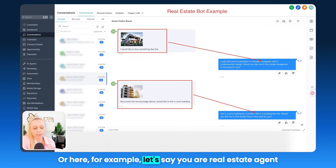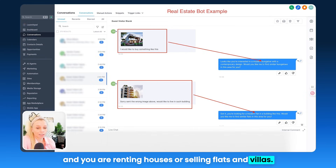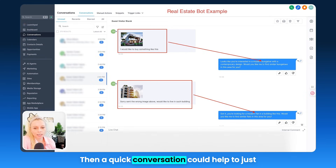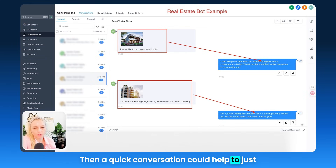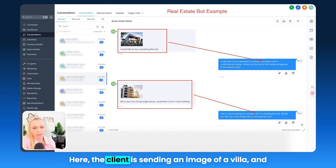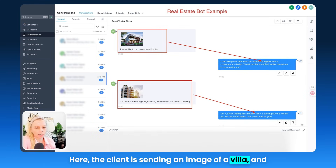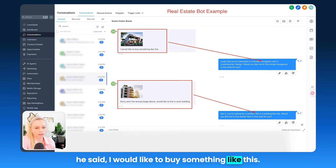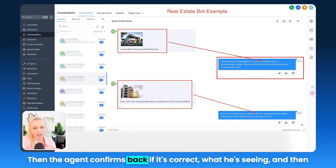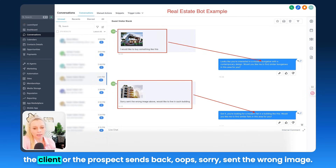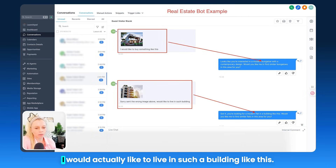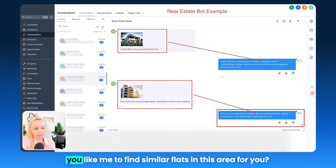Here's another example: let's say you are a real estate agent renting houses or selling flats and villas. A quick conversation can help to visually understand what the client is after. The client sends an image of a villa and says, I would like to buy something like this. The agent confirms what it's seeing. Then the client sends back — oops, sorry, sent the wrong image — I would actually like to live in such a building like this. The bot understands and asks: would you like me to find similar flats in this area for you?